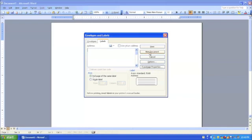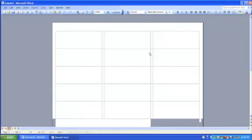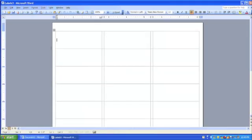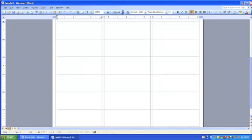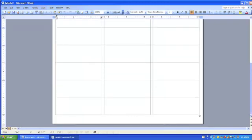We're going to go to New Document. Click on that and check it out. Here's a whole page of our labels, all 30 of our labels.